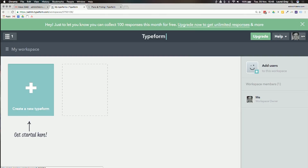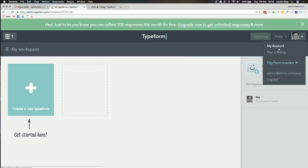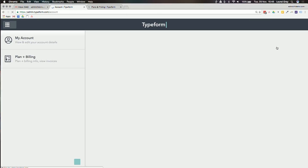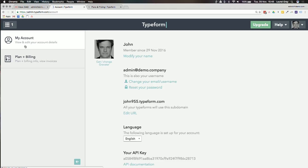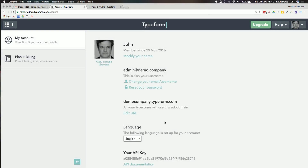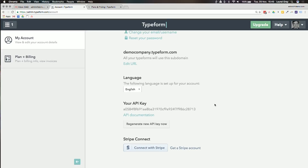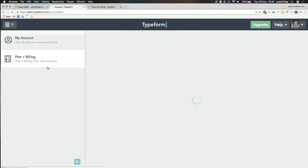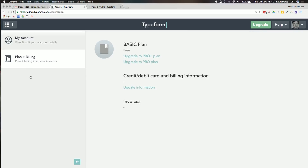We've already logged in and John Doe appears in the upper right-hand corner. Go to 'My Account' to update settings, and you can edit your URL — for example, demo company. You can have an API key, and Typeform integrates with Stripe, so you can click to do a single sign-on connection. Under Plan and Billing, you can upgrade, downgrade, or view invoices. There aren't many things you need to configure out of the box — you can just get started. So let's take a short break and when we come back, I'll walk you through setting up your first form.